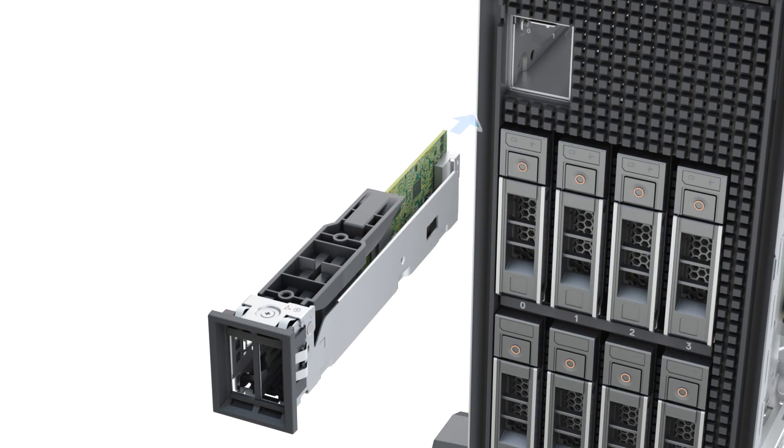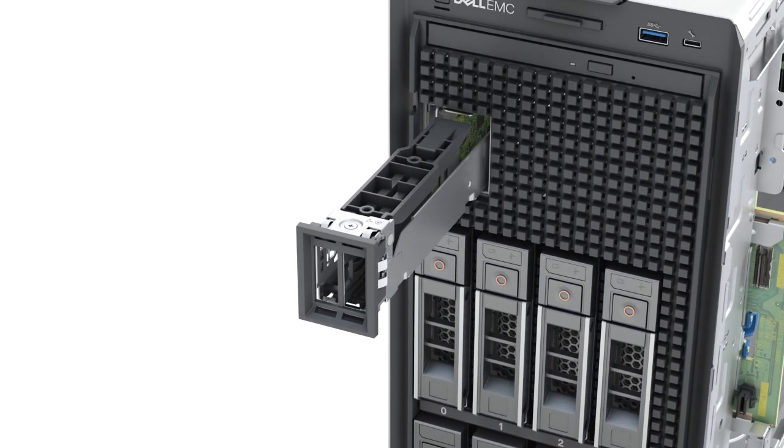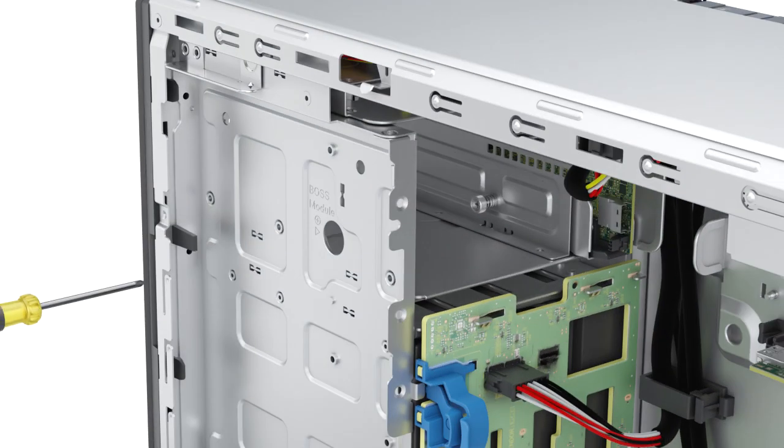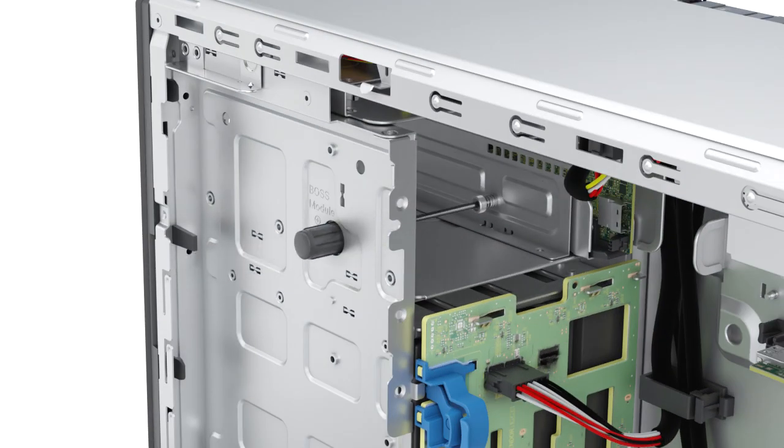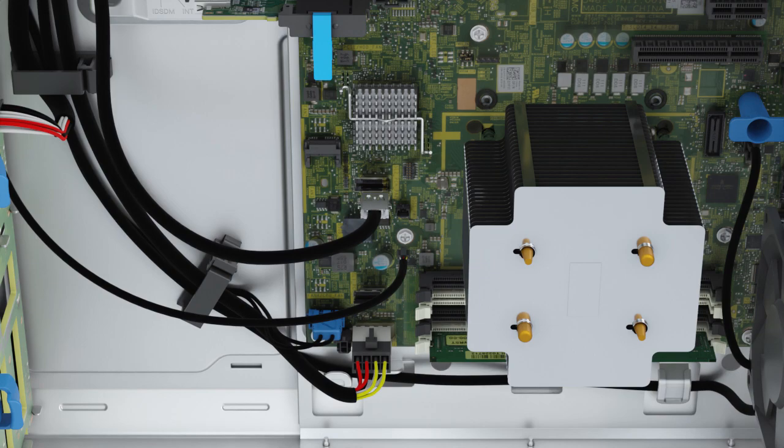To replace the BOSS S2 module, first slide it into the slot on the system. Secure the module by tightening the captive screw. You can now connect the power and signal cable to the connector on the system board.